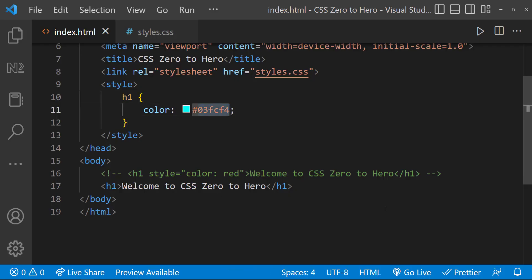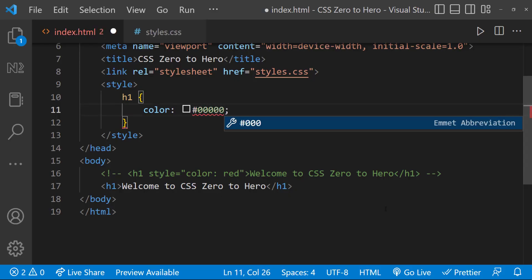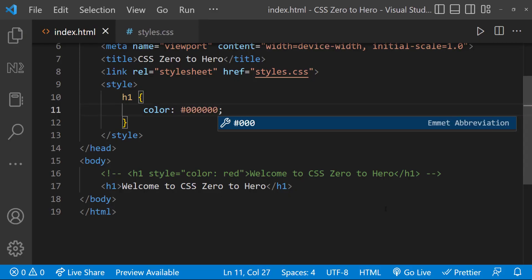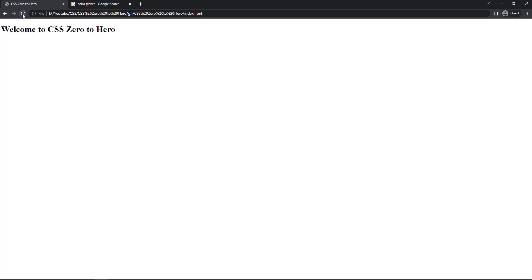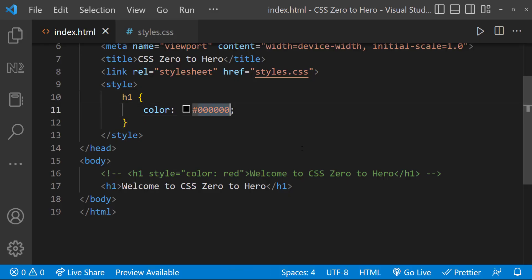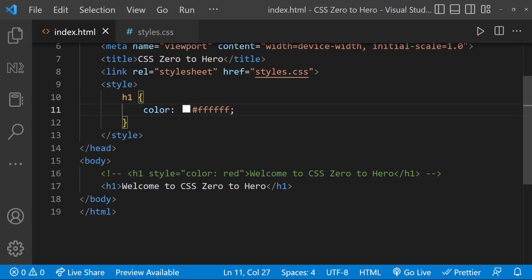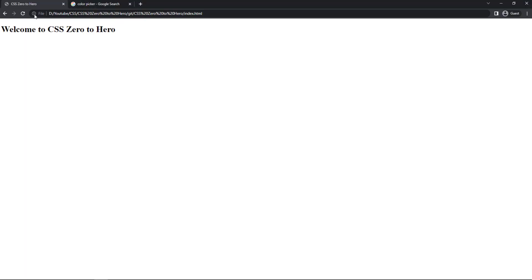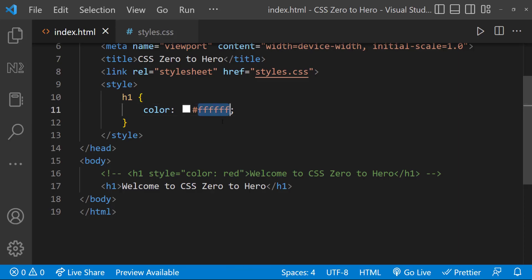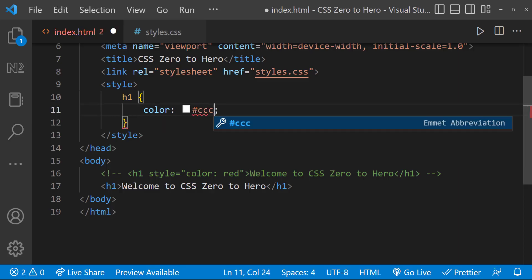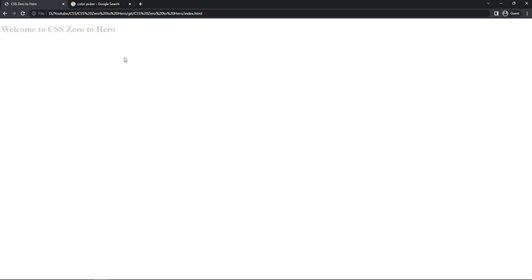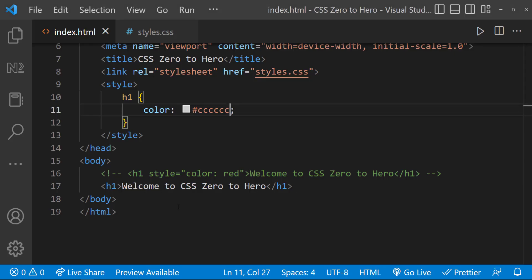To get a black color, we can use all three as zeros. If we give all three as ff, we get white color. If we give three equal values, we get a shade of gray. This is how we can use hex code to specify a color.